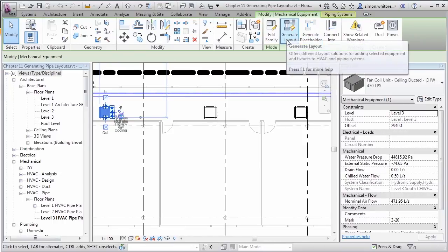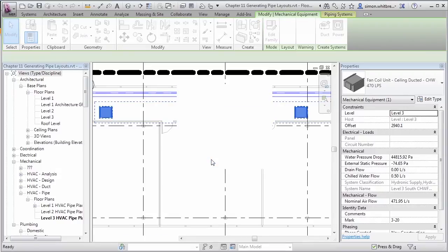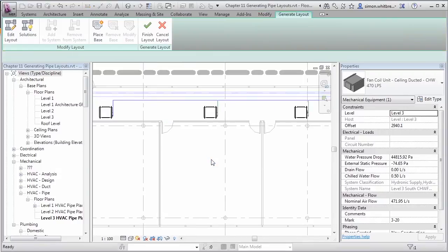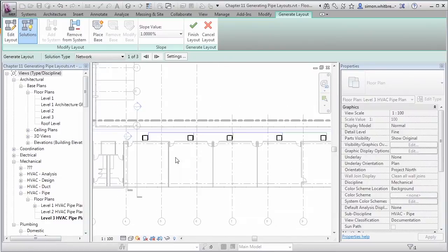Let's go with the Generate Layout option. We're given the option to select one of the systems. Let's start with the Level 3 South Chilled Water Flow. Click on OK. Revit MEP has come up with some solutions.